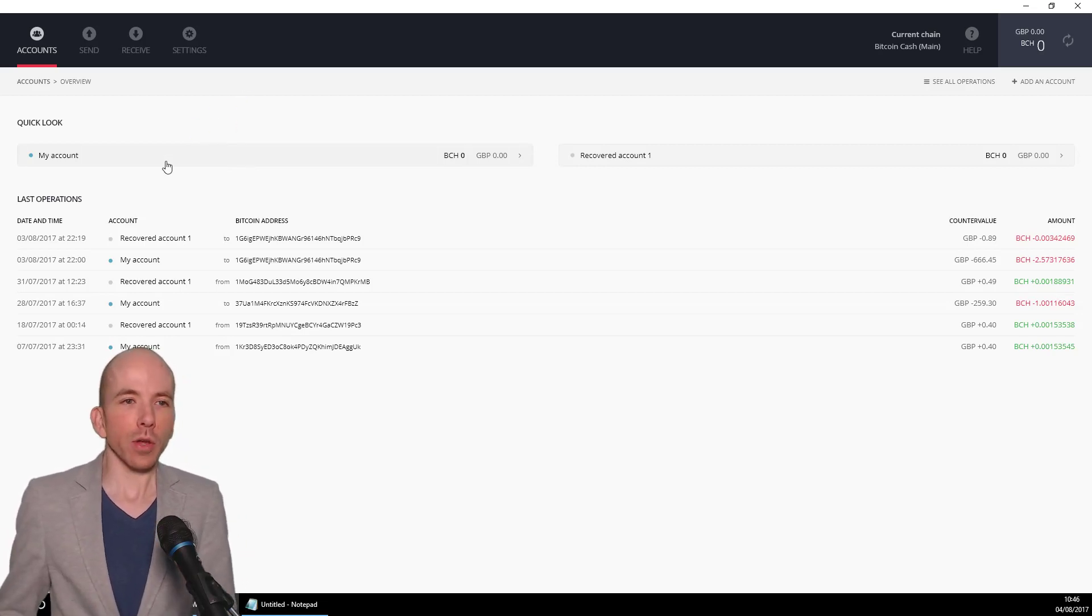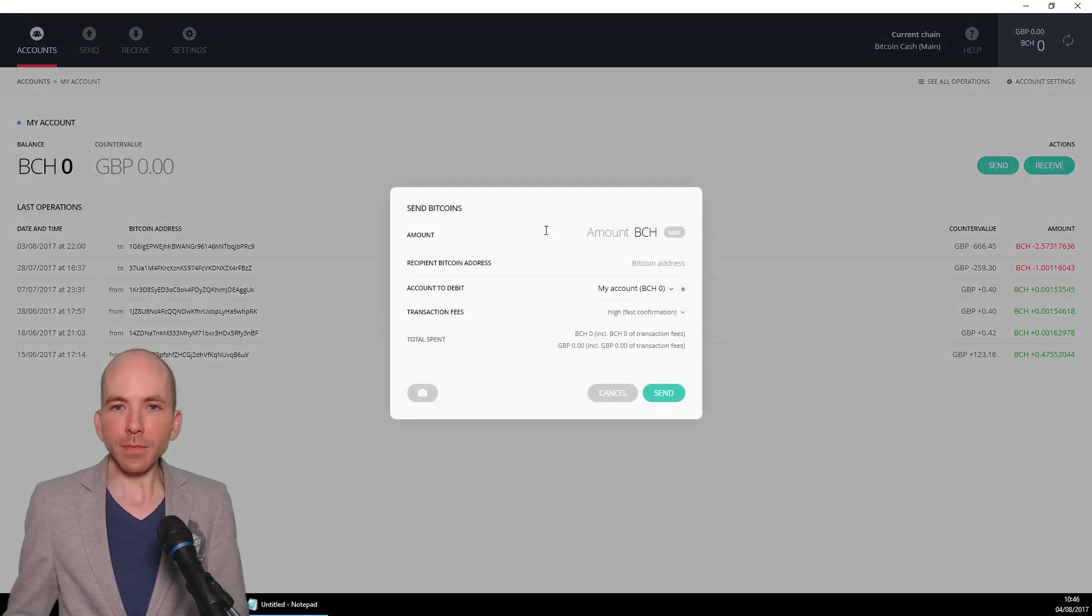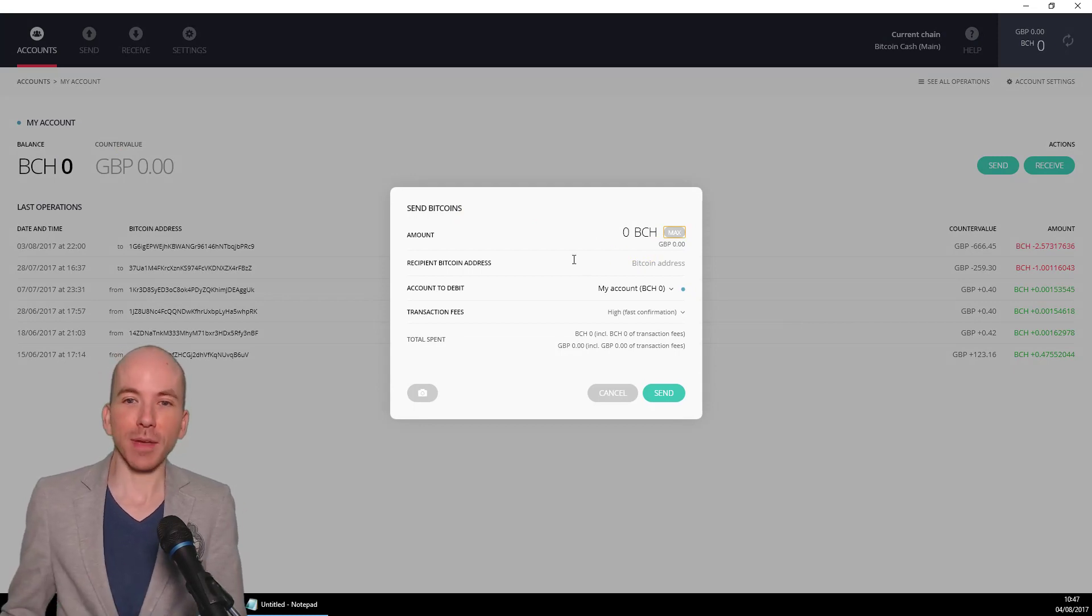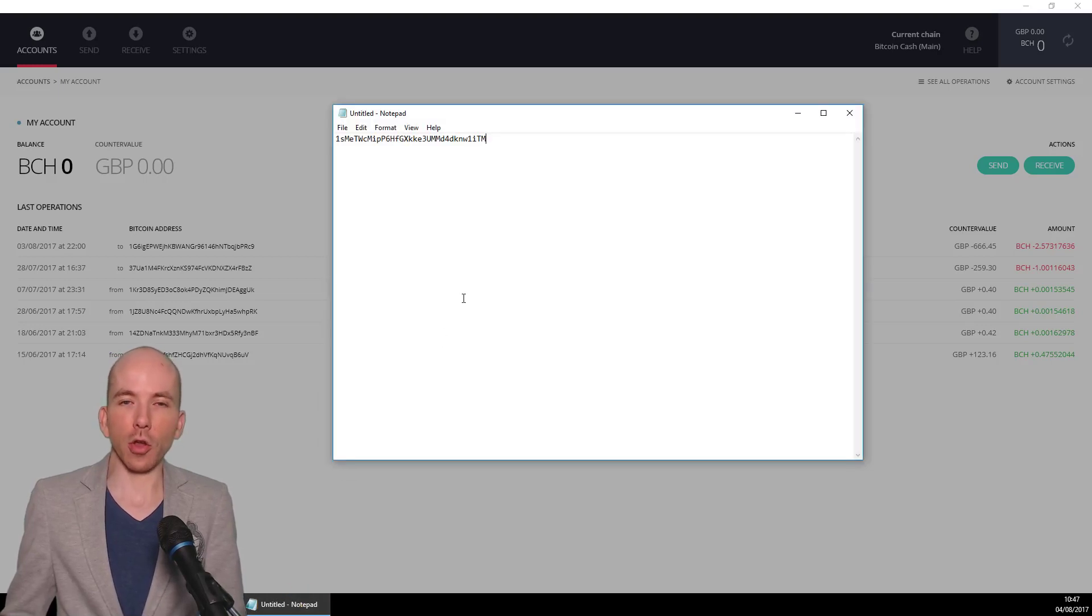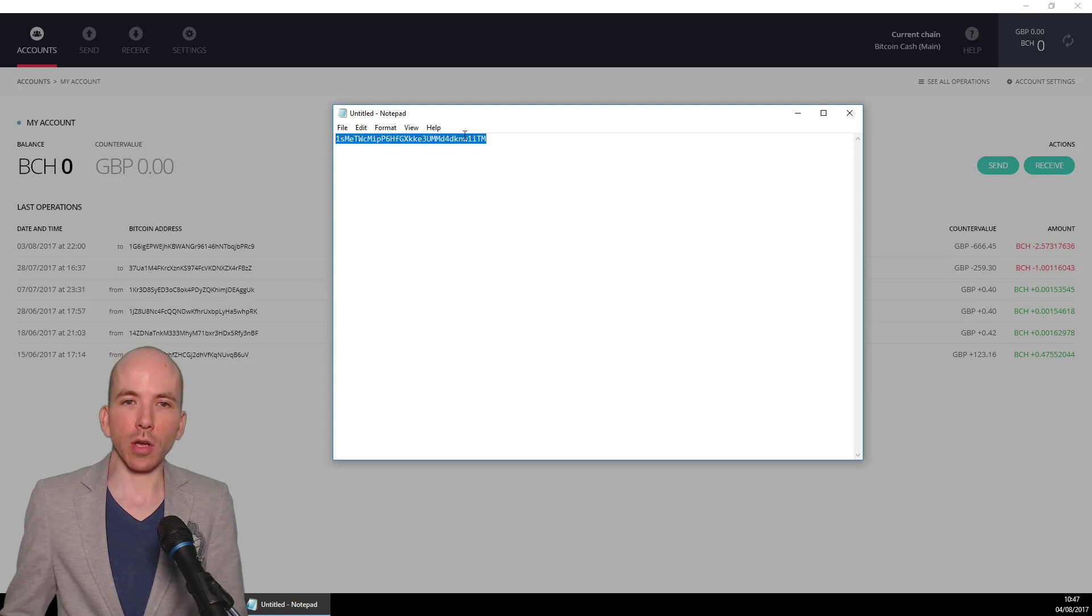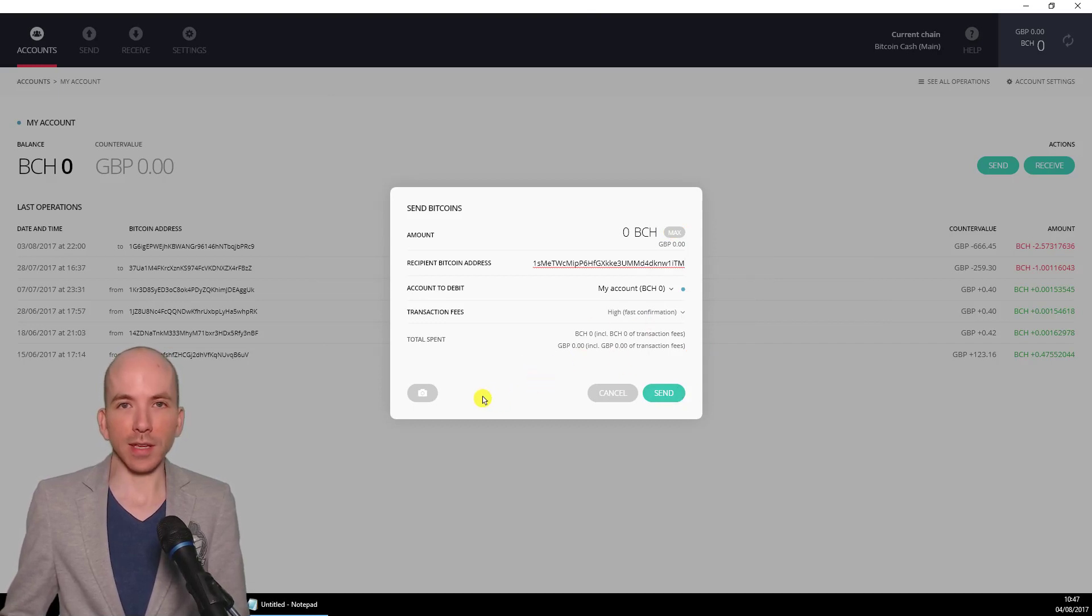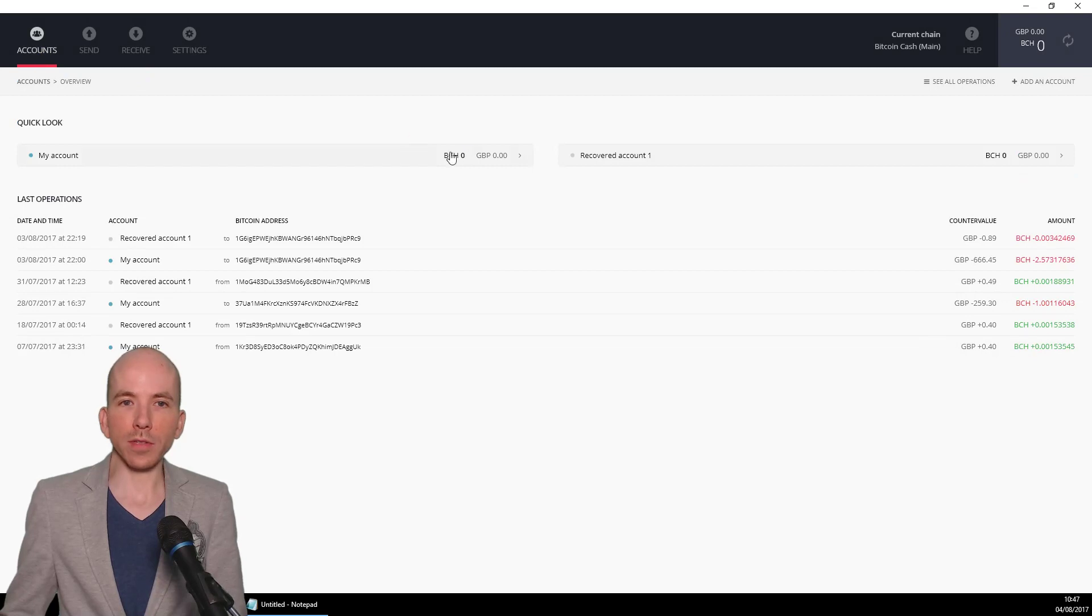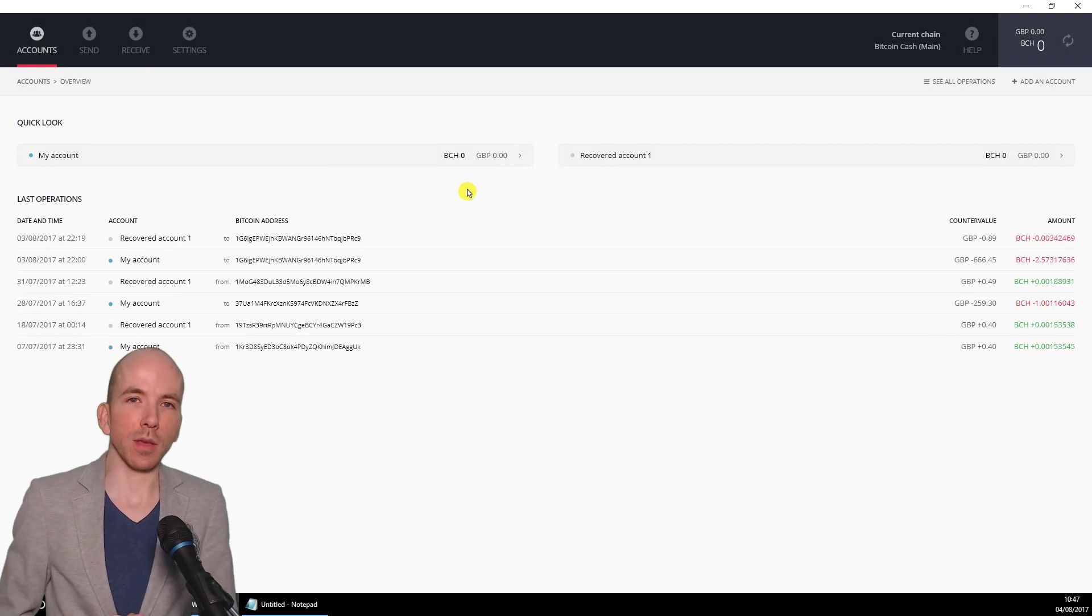So what we do is we would click on my account, you click on send, I would click on how much you want to send. Click max if you want to send all of your Bitcoin Cash out. Then when it says what's the recipient's Bitcoin address, this is where we bring up the notepad and we take the address that we got from the Bitcoin Cash split wallet and we copy and paste that into the transaction details, set a transaction fee and click send. So you do that once for each of the accounts.